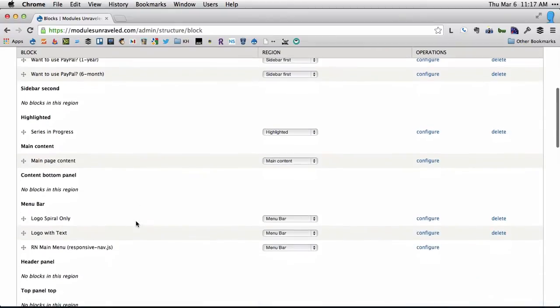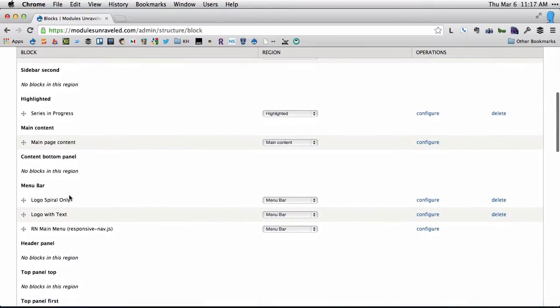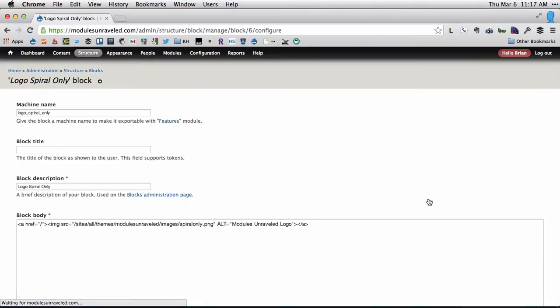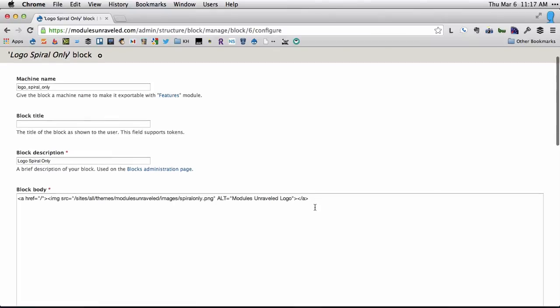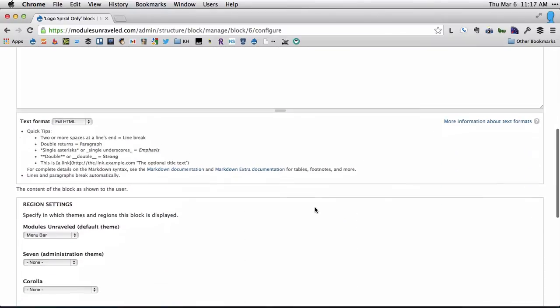So we've got one with the logo spiral only and one with the logo text. They're exactly the same, but I'll show you - all that's in the block is an href to the homepage with an image source of the logo and some alt text. That's all there is to it.